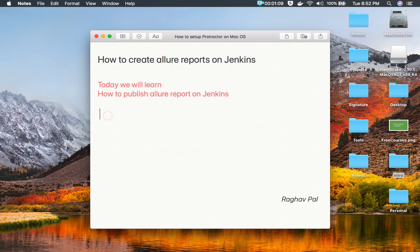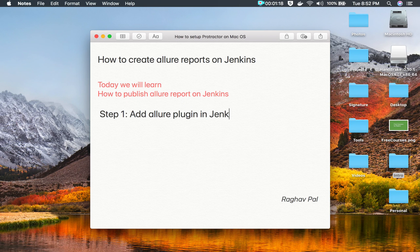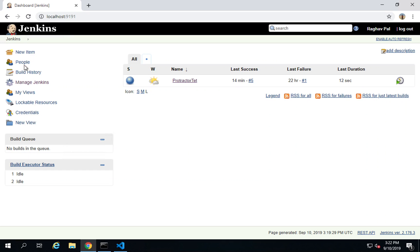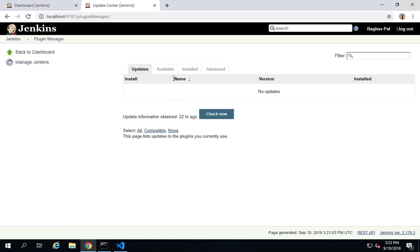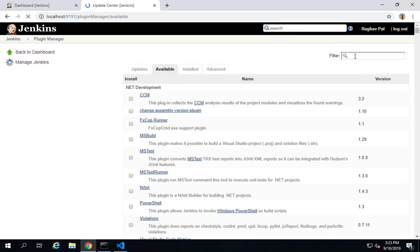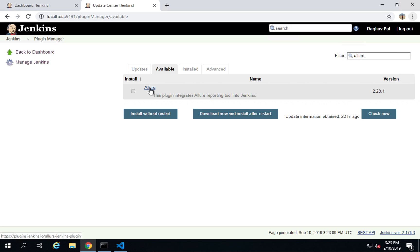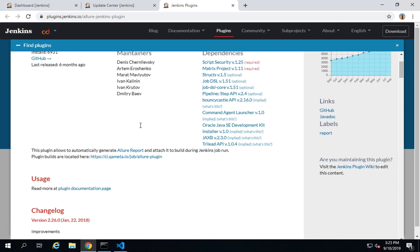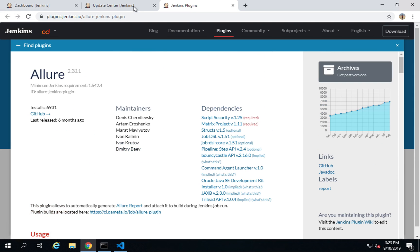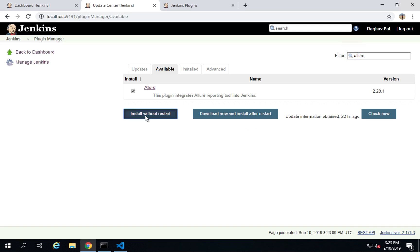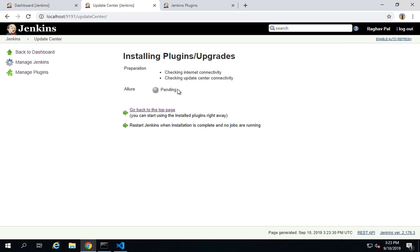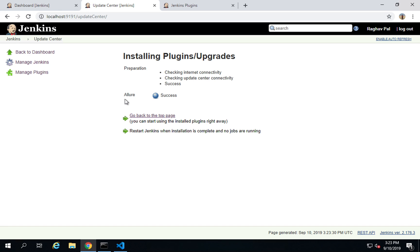The first step is to add the Allure plugin in Jenkins. Go to your Jenkins dashboard, then Manage Jenkins, then Manage Plugins. Go to the Available section and search for Allure — you will get the Allure plugin. You can click it to view its documentation. Check the checkbox and click Install Without Restart. This will install the Allure plugin successfully.